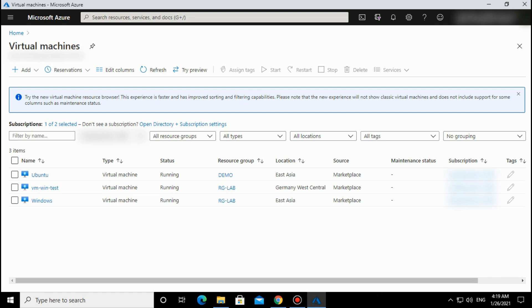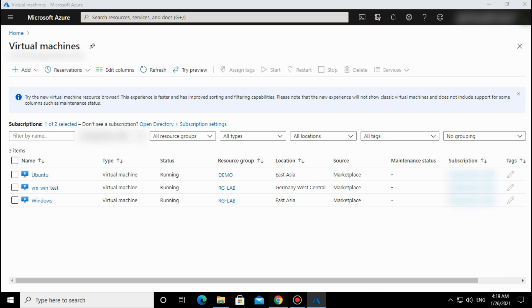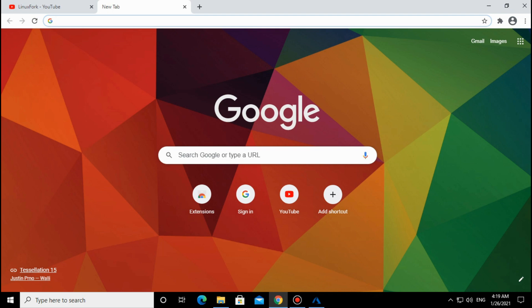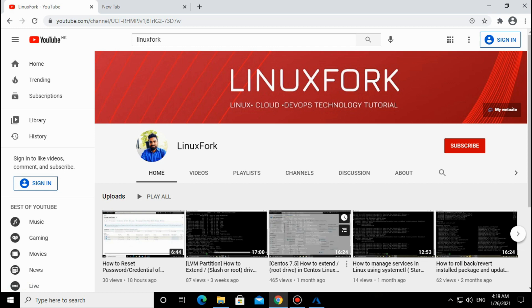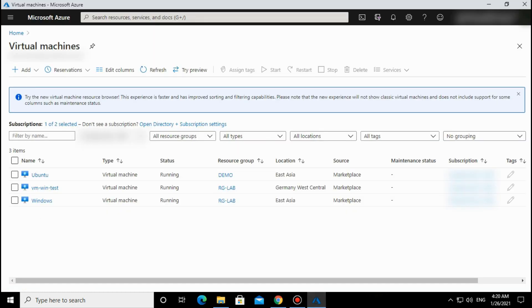Before going further, this is my channel, so if you have visited for the first time please like, share, and subscribe to this channel to get similar videos in the future. Please subscribe. Let's get back to the topic and see how we can enable it.